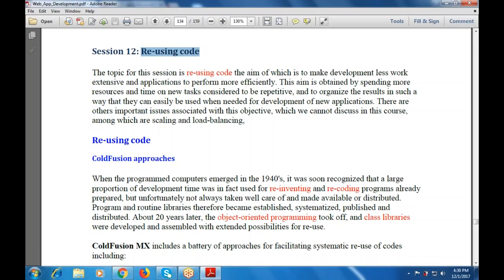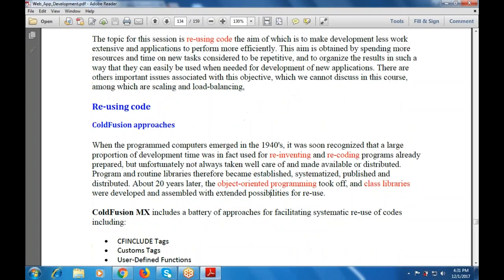About 20 years later, object-oriented programming took off and class libraries were developed and assembled with extended possibilities for reuse.